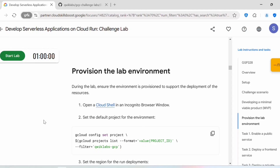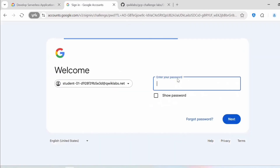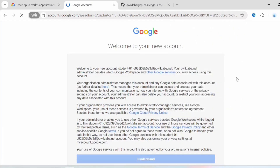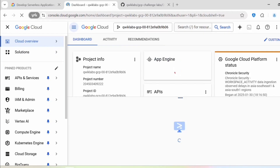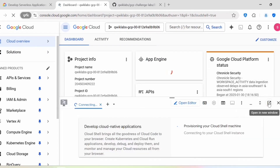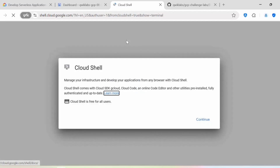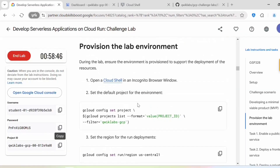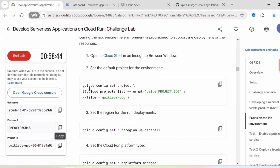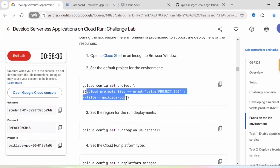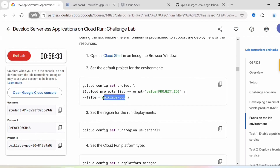First we need to provision the lab environment, so let's start the lab and activate Cloud Shell. We need to set the project by executing this command: gcloud config set project. This will fetch the project ID using gcloud project list and set it.